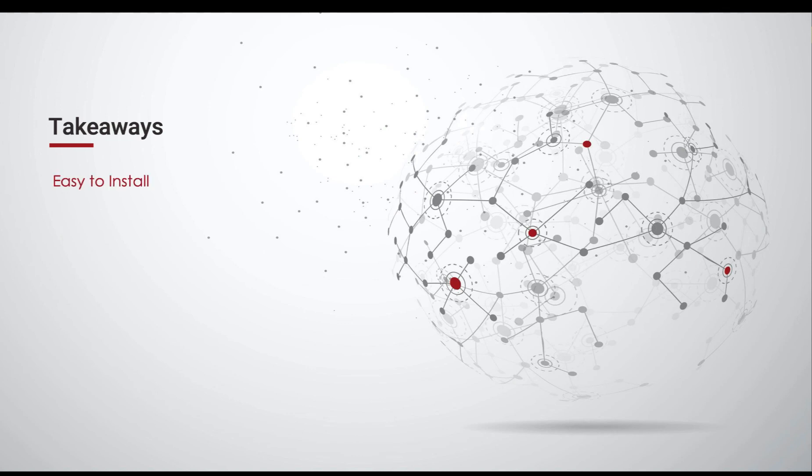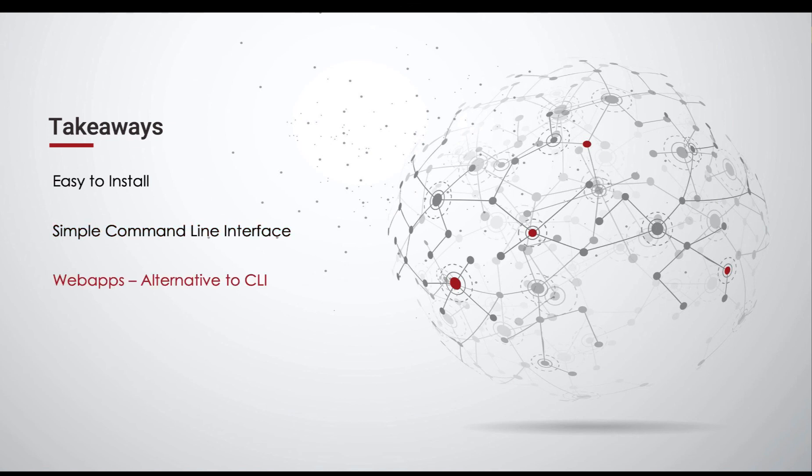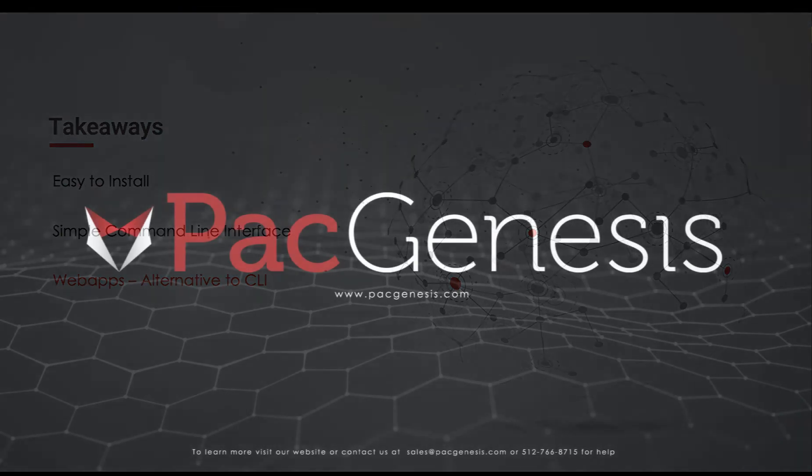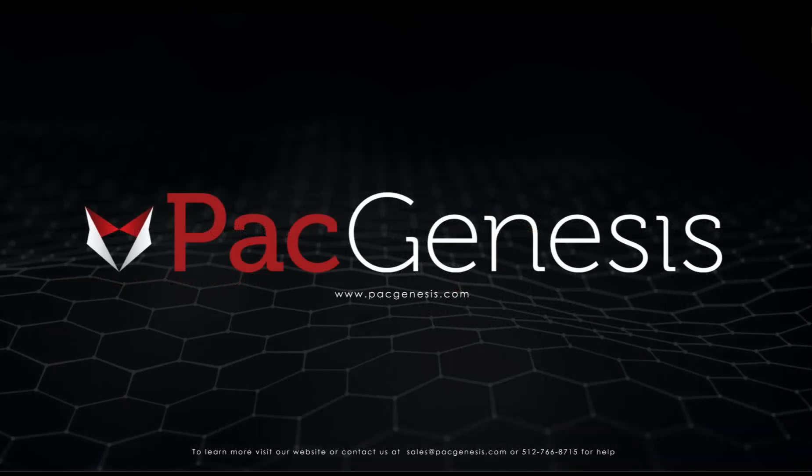Aspera is quite easy to install. The command line interface is simple, intuitive, and borrows from the familiar SCP command. And finally, for those non-techies, tune in at a later date for a demo of Aspera transfers using one of the Aspera web applications. Thanks for tuning in. For more info or if you have an inquiry about Aspera, contact sales at pacgenesis.com.